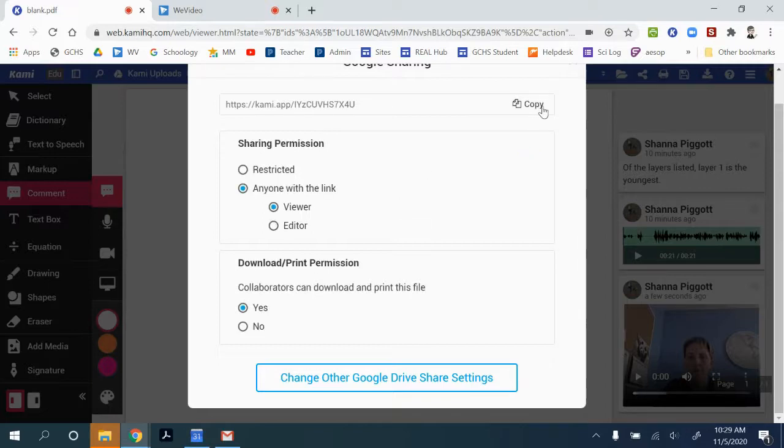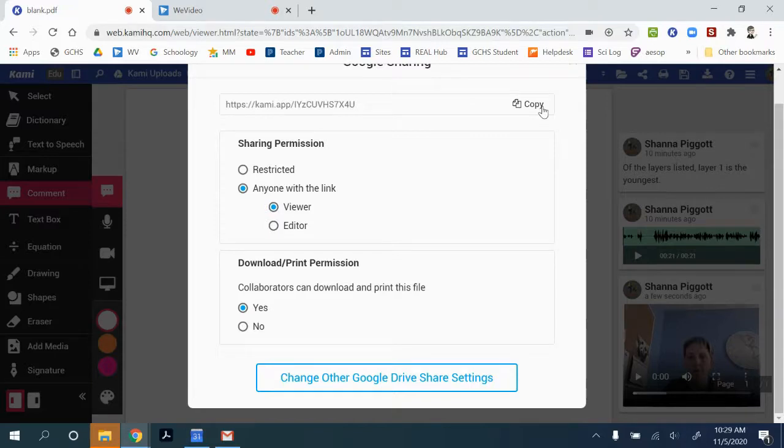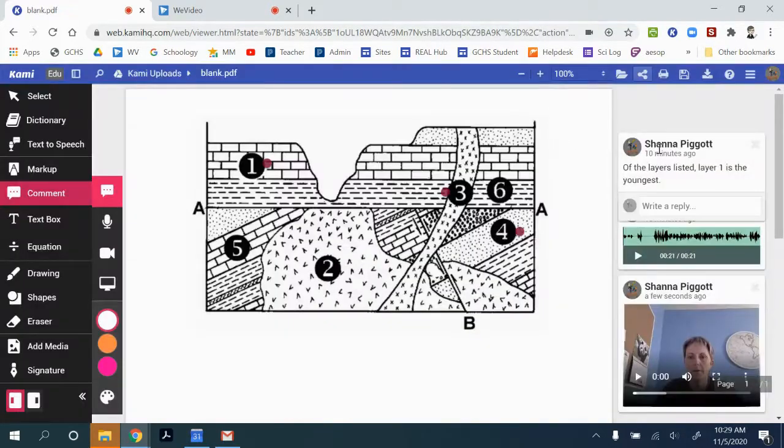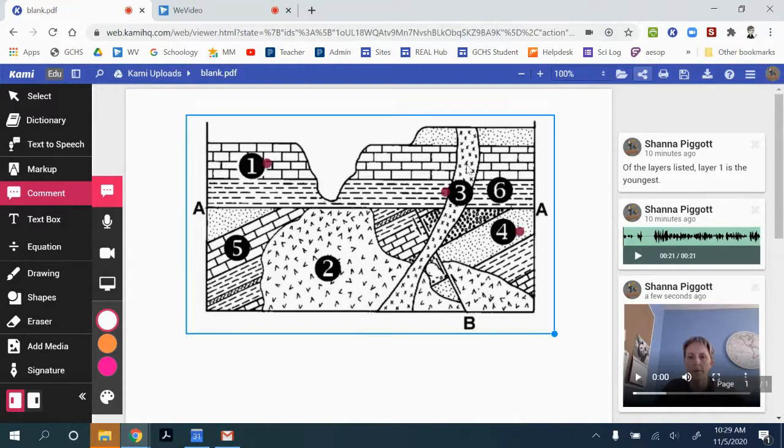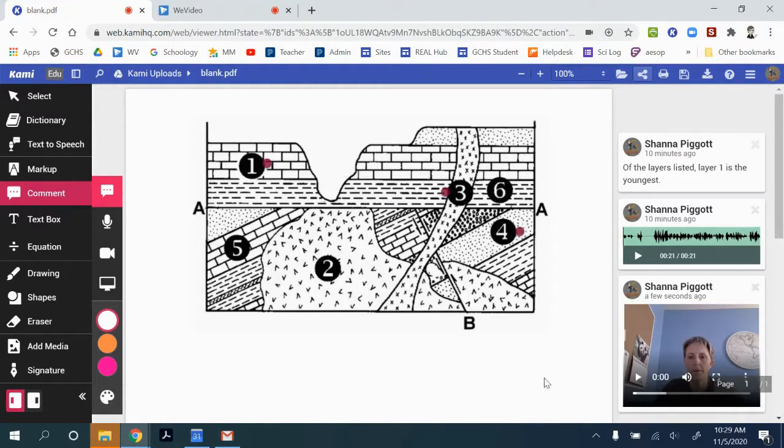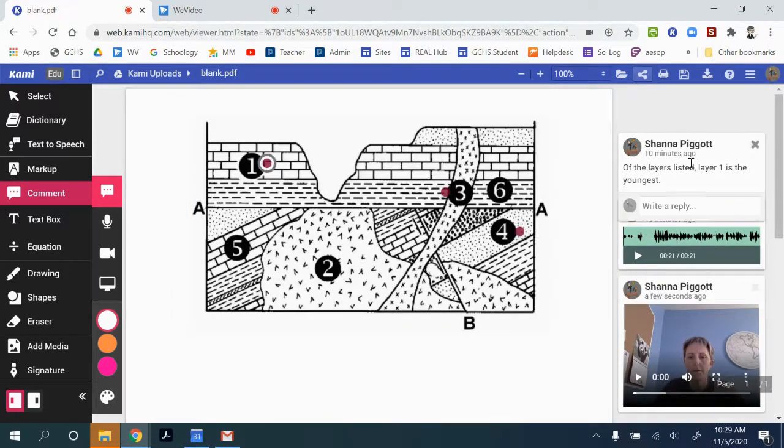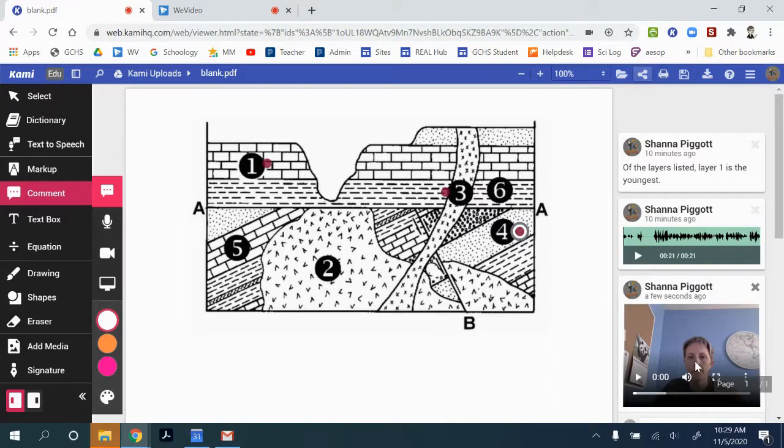And then you would be able to copy that link and share it with others. Now, the important thing to know is that it has to be opened in Kami for these other comments to be available.